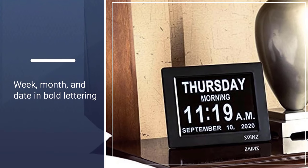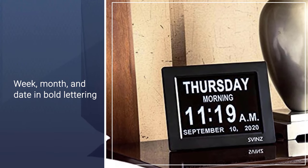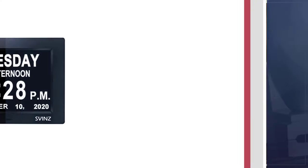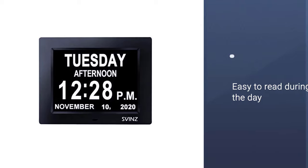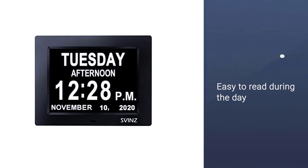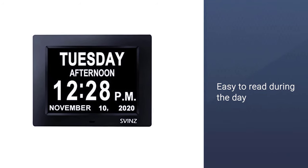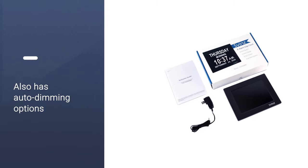The clock has a high-resolution 8-inch display that is easy to read, with the day of the week, month, and date in bold lettering along with the time. While the lettering is bold and easy to read during the day, this clock also has auto-dimming options.